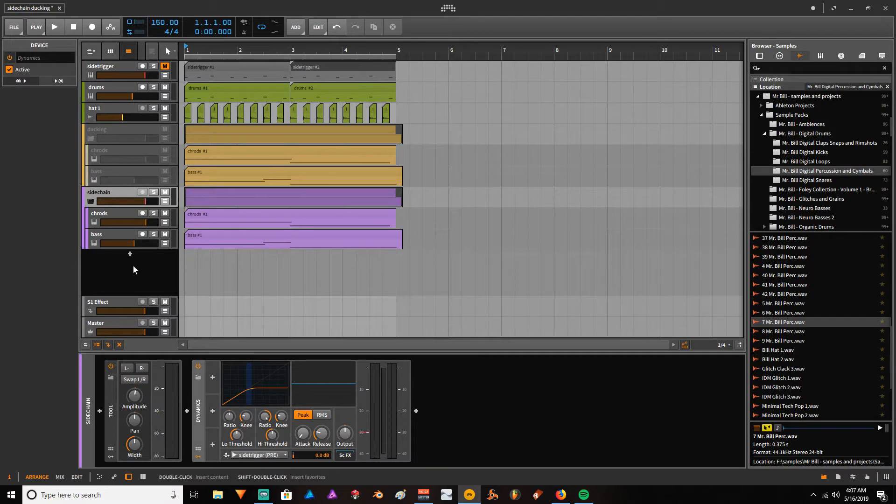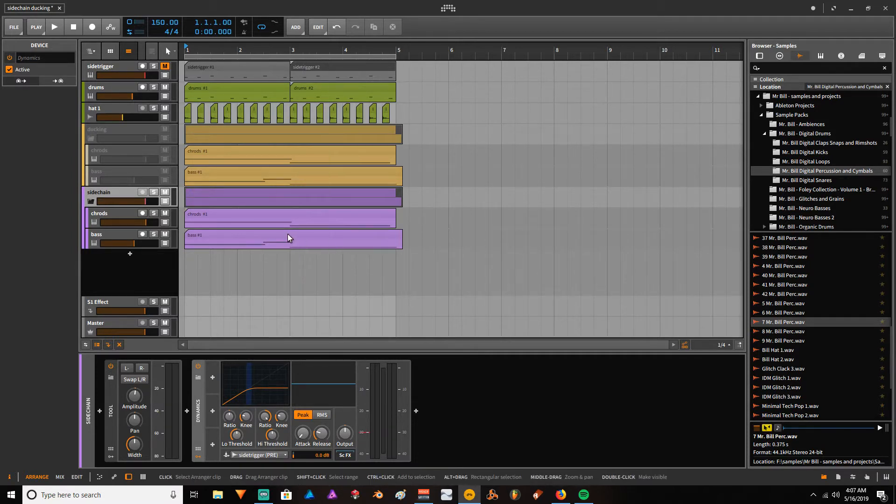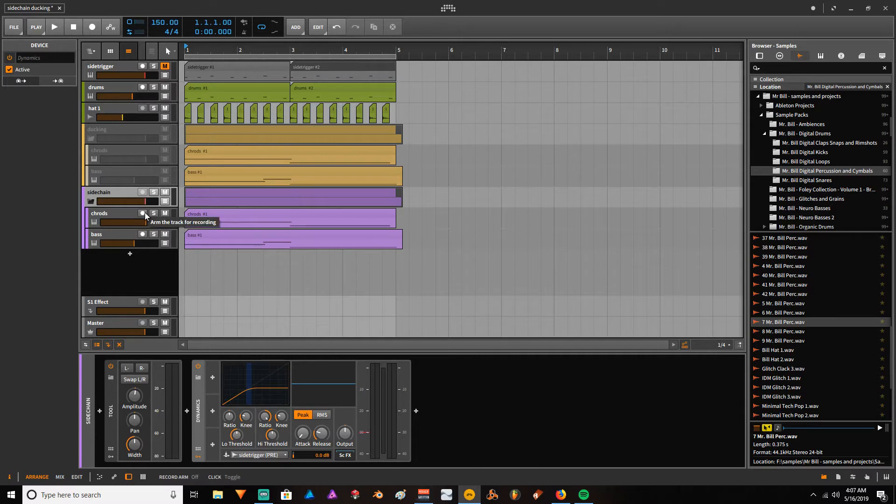Hi guys, how are you? TypeA here. So today we're going to be doing a simple tutorial for beginners on two different methods for doing the sidechain or ducking in Bigwig.